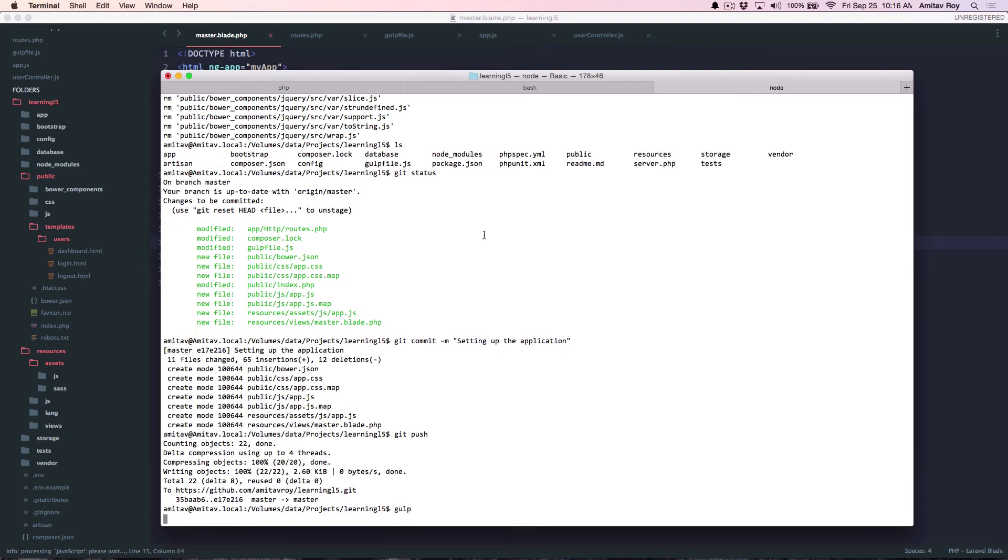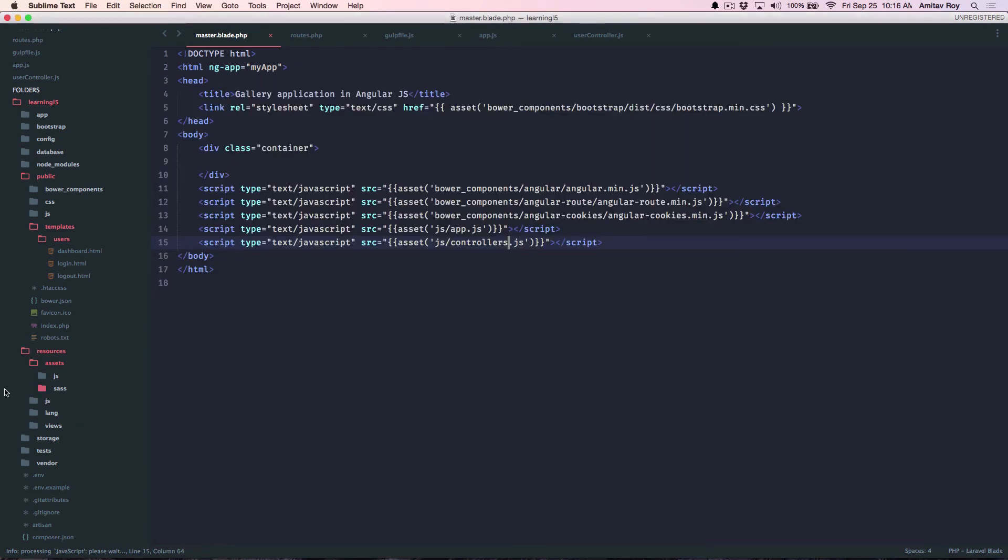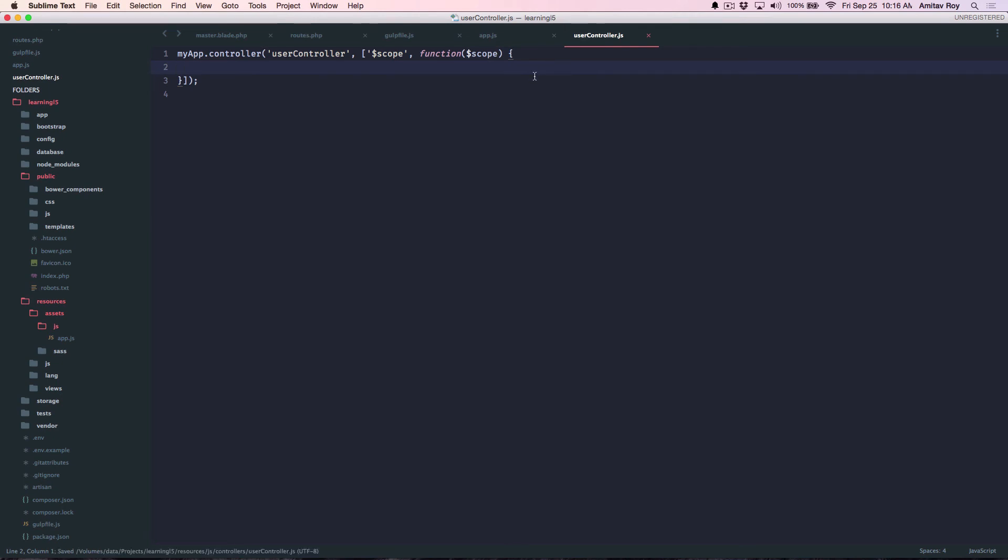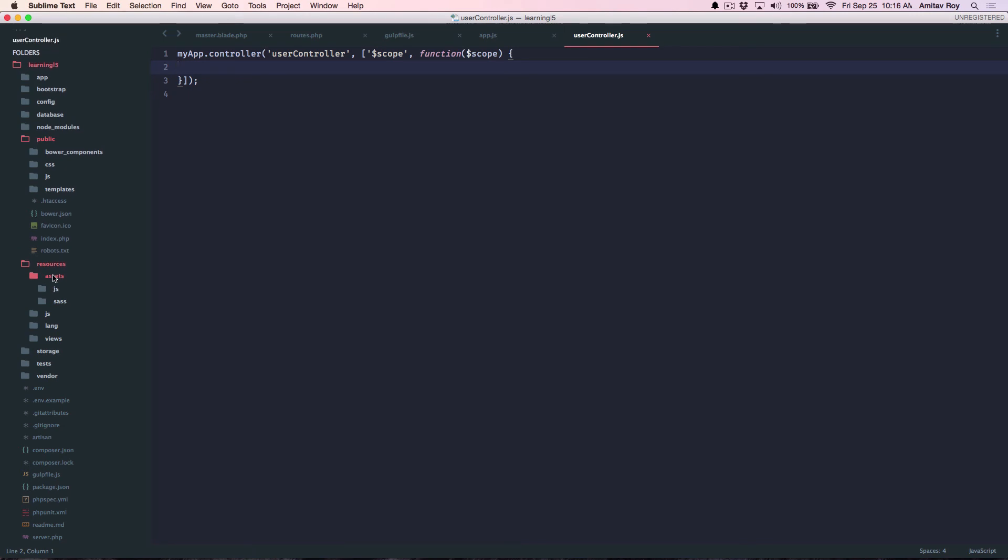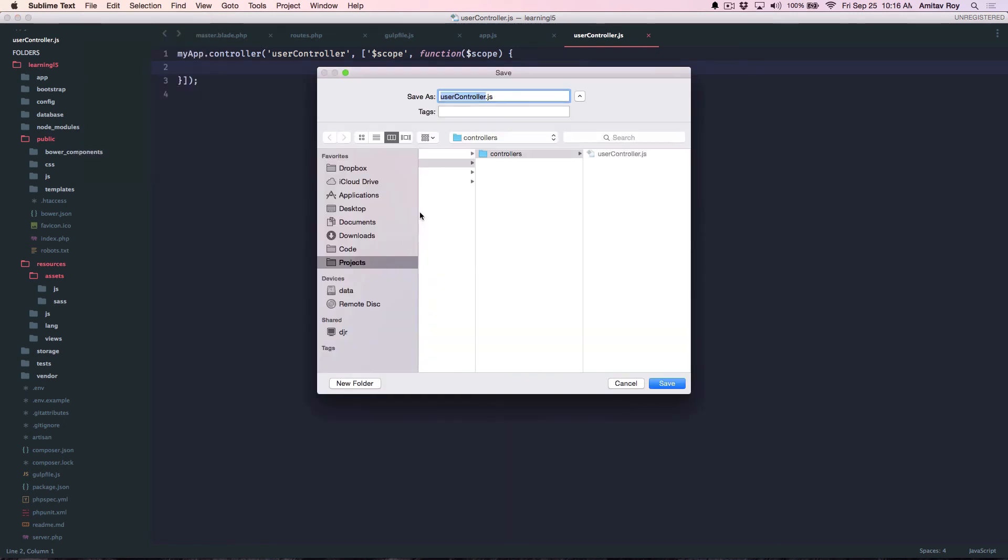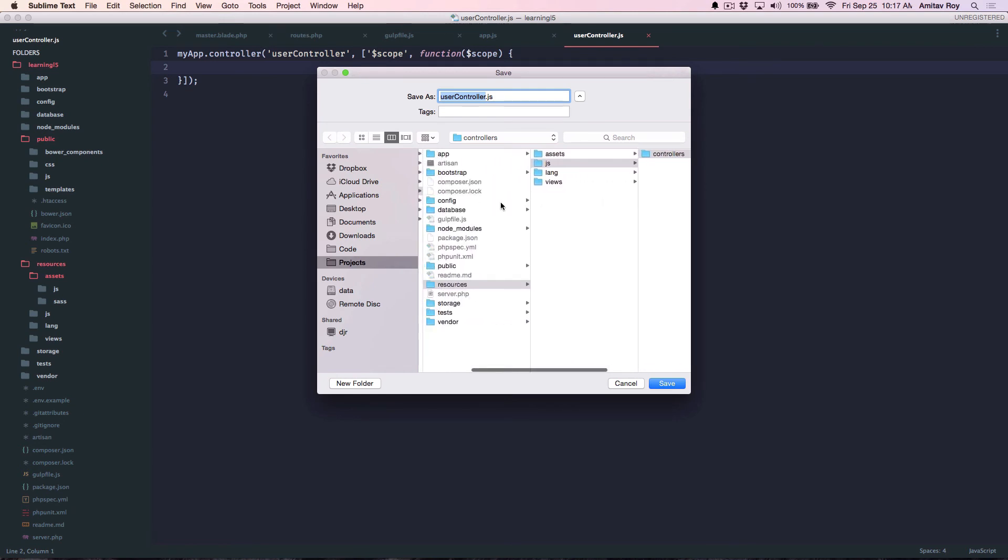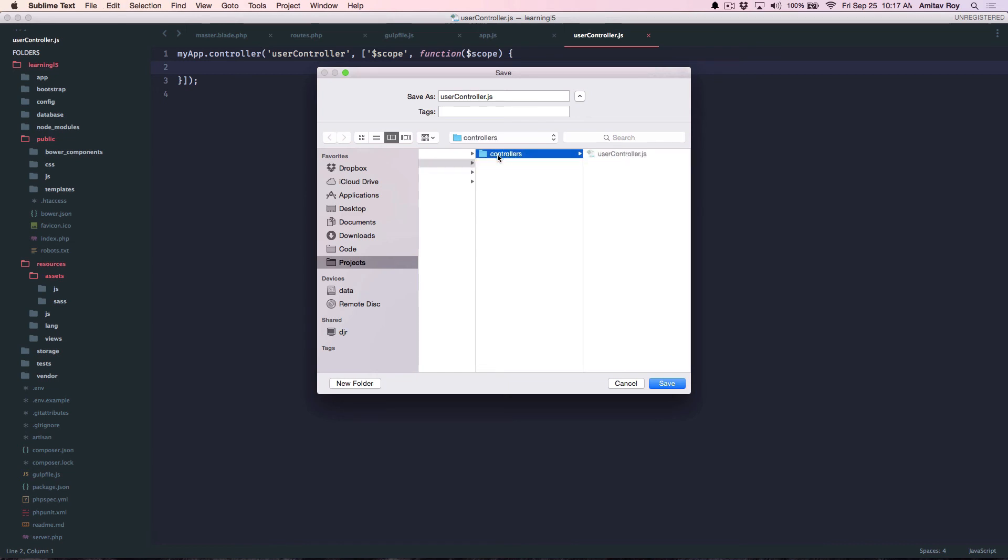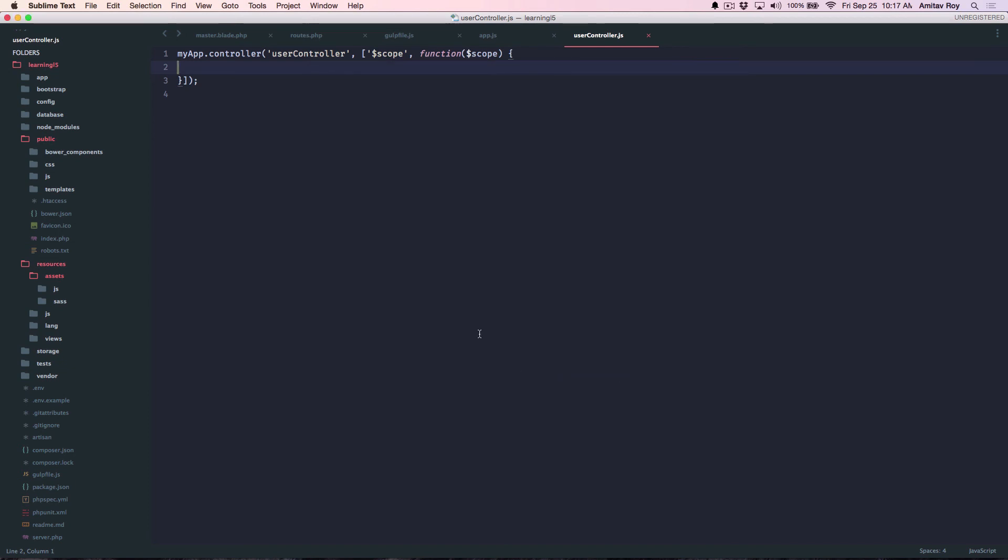Now I'll do gulp. It is not able to find the js file. Let's quickly check what is the problem. Where was this folder created after all? I have resources, inside resources. I think if I do a save as I will come to know where the file is. It's inside. Oh, I got the problem. This should be, the controllers folder should come inside assets js.